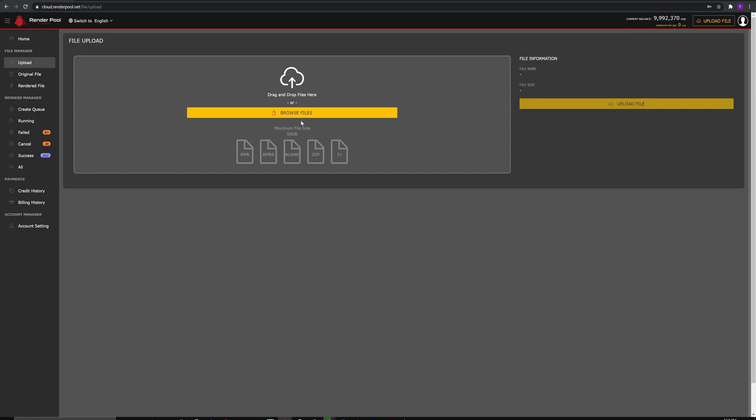You have two options to upload on RenderPool. You can click on Browse File to upload, or you can drag and drop the zip file. After browsing or drag and dropping the file, click on Upload to start uploading.